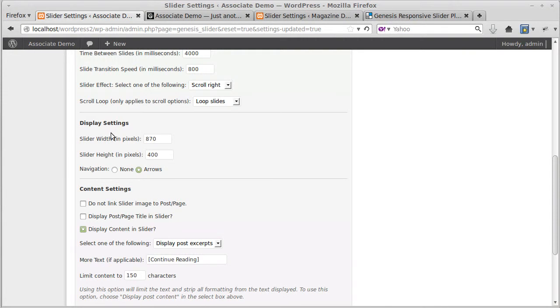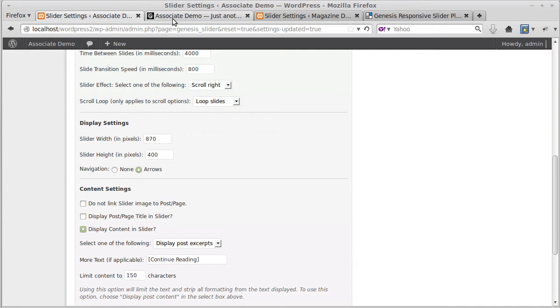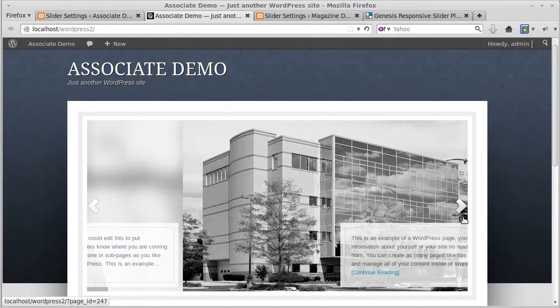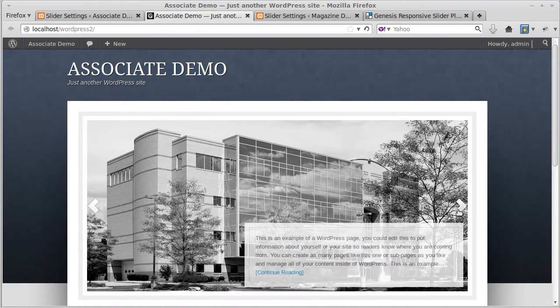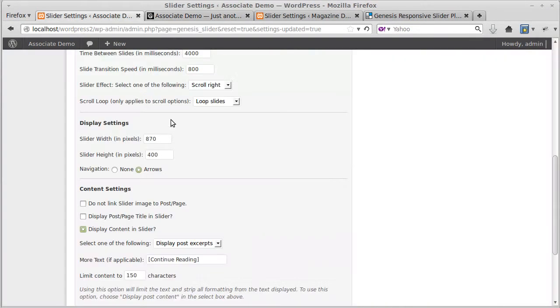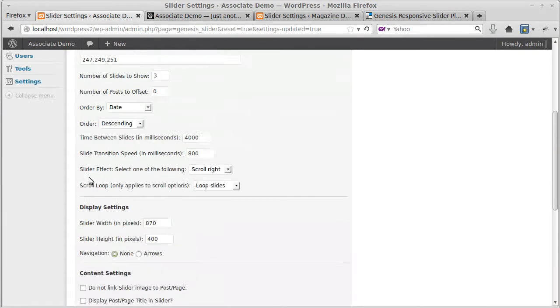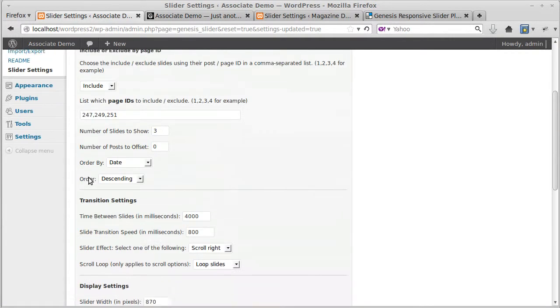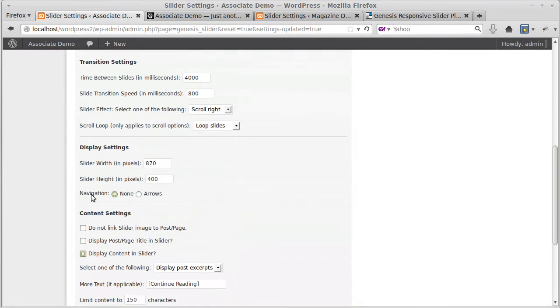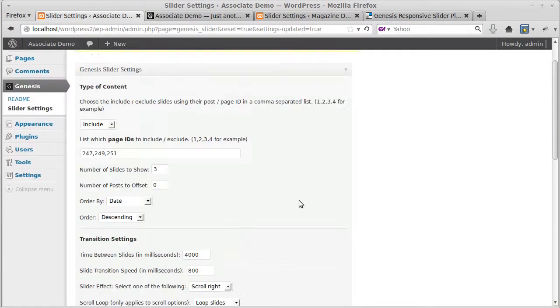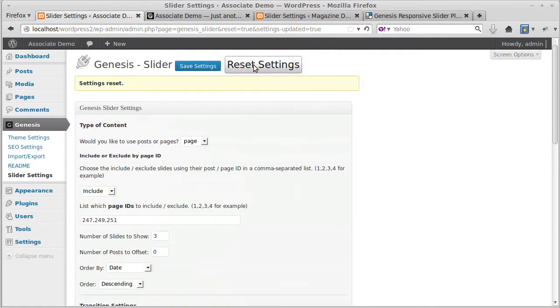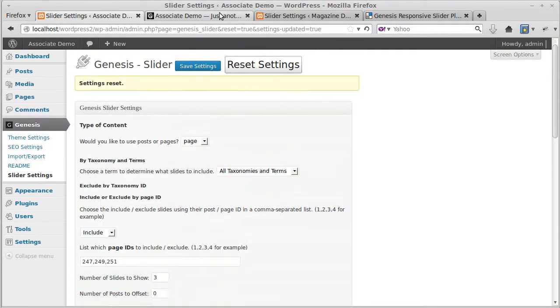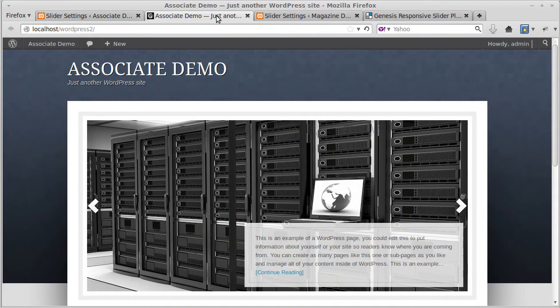Display settings: you've got to put the size you need for your images in there, that's important. This navigation, you can set the arrows, these little arrows, you can set them so they're displayed or not displayed. So if we put that as none and save our settings, the little arrows will disappear.